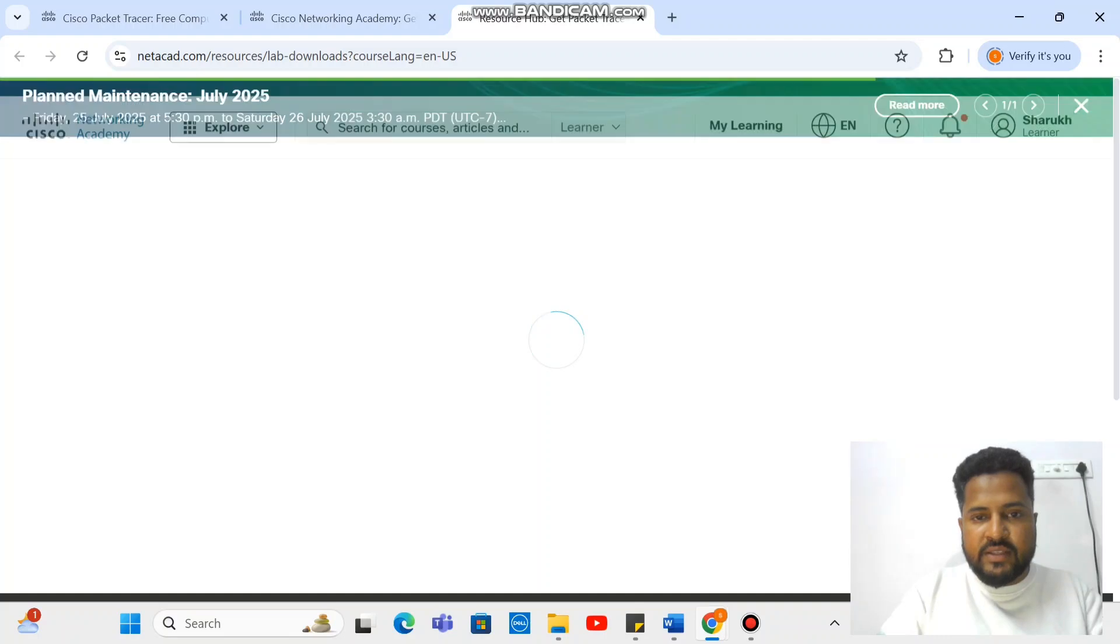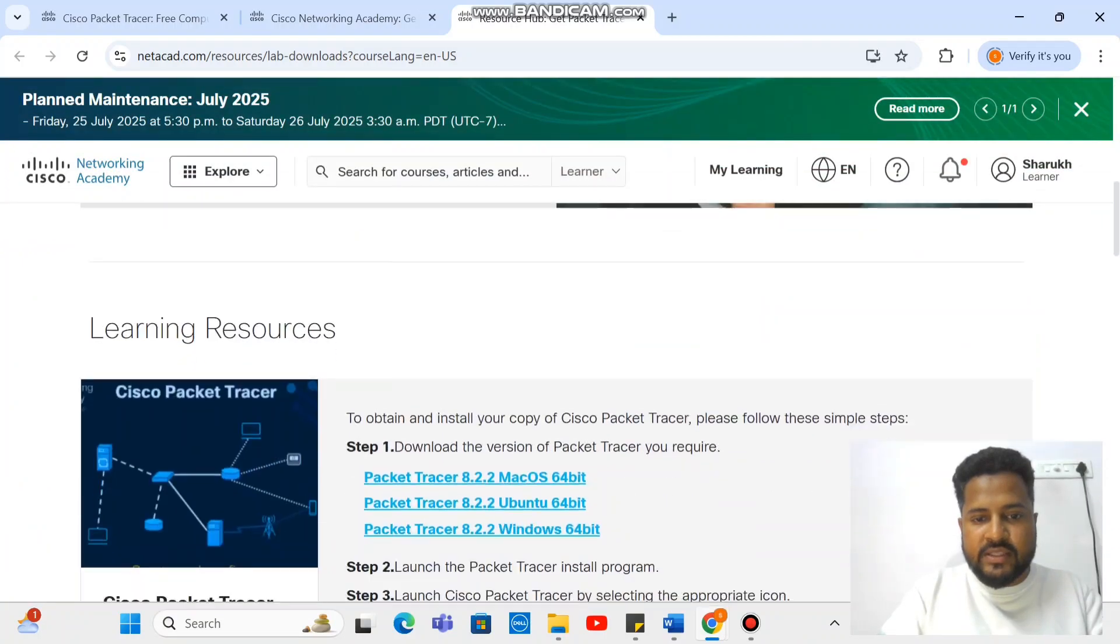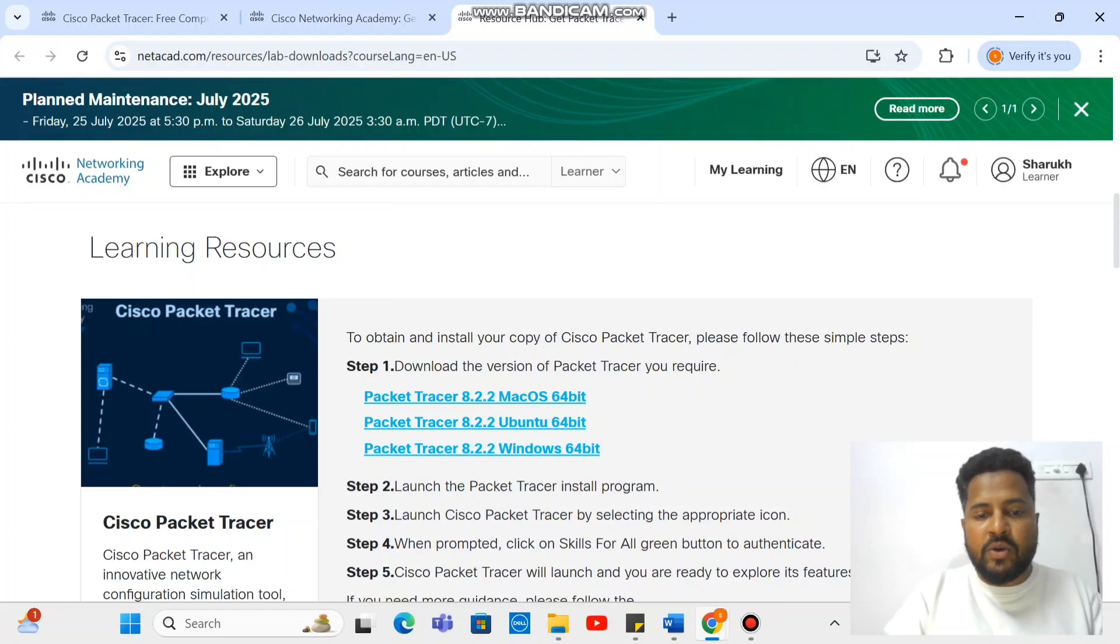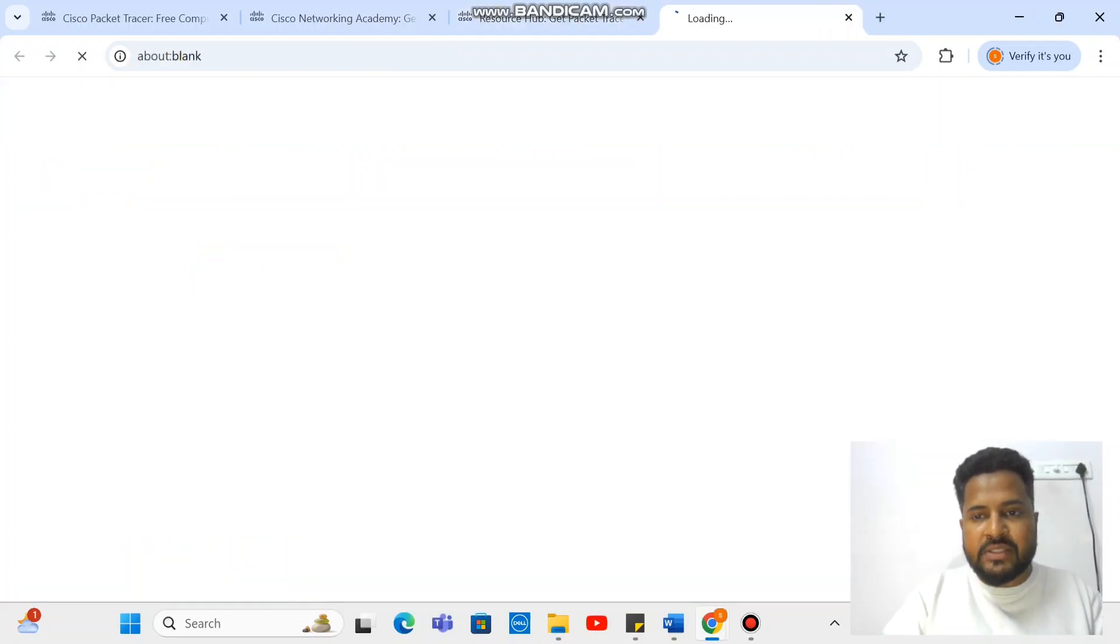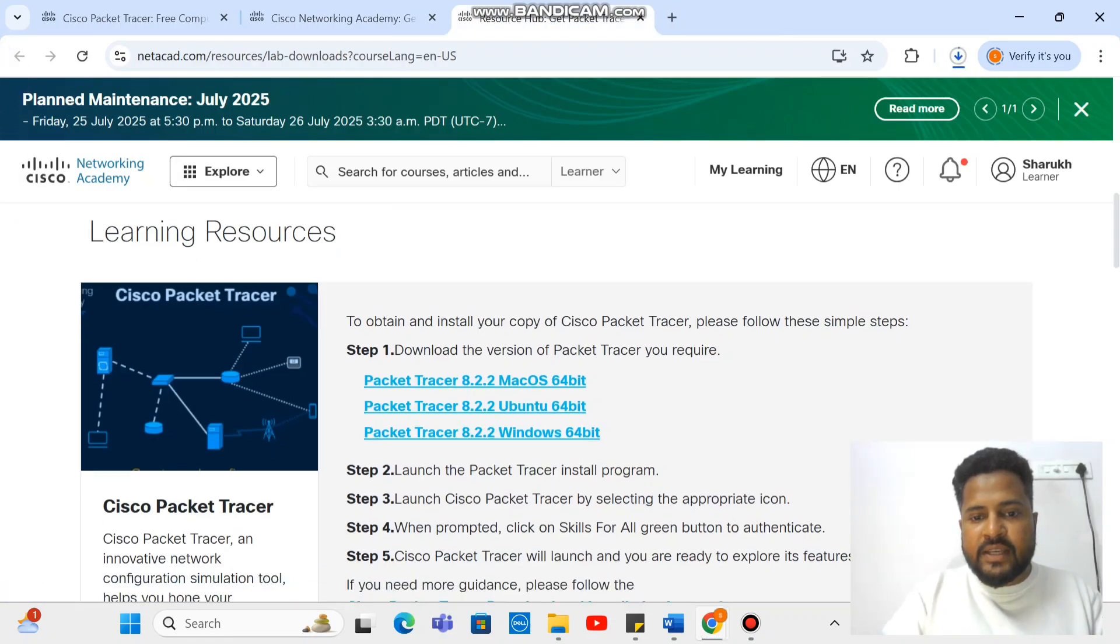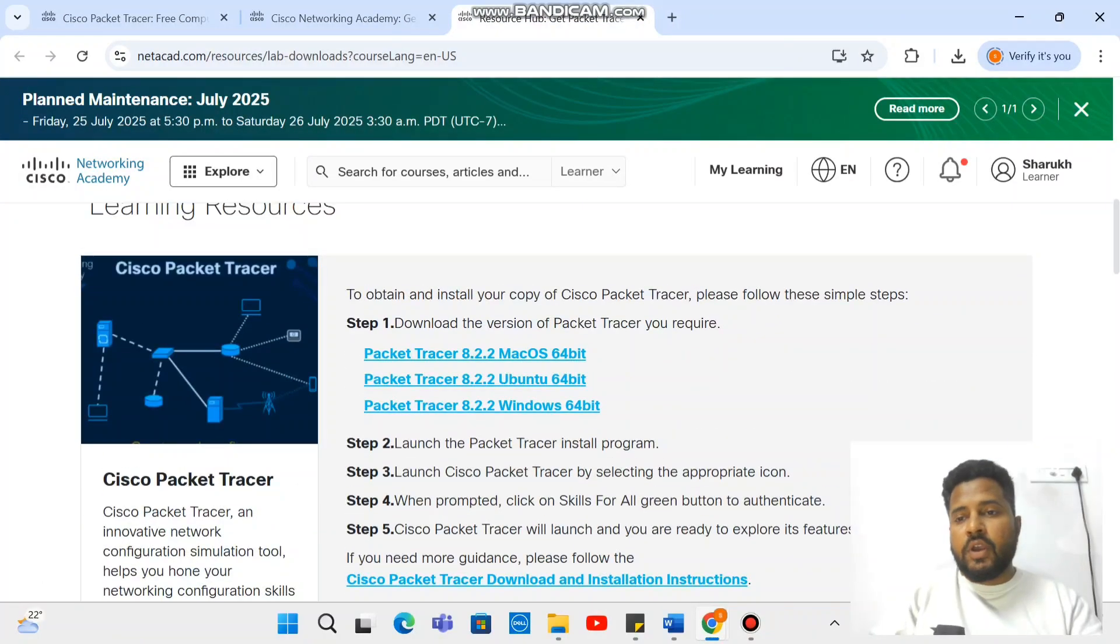After that, this looks like this. And then whichever is your machine like Mac OS, Ubuntu, since mine is Windows, so I'm just clicking on it.